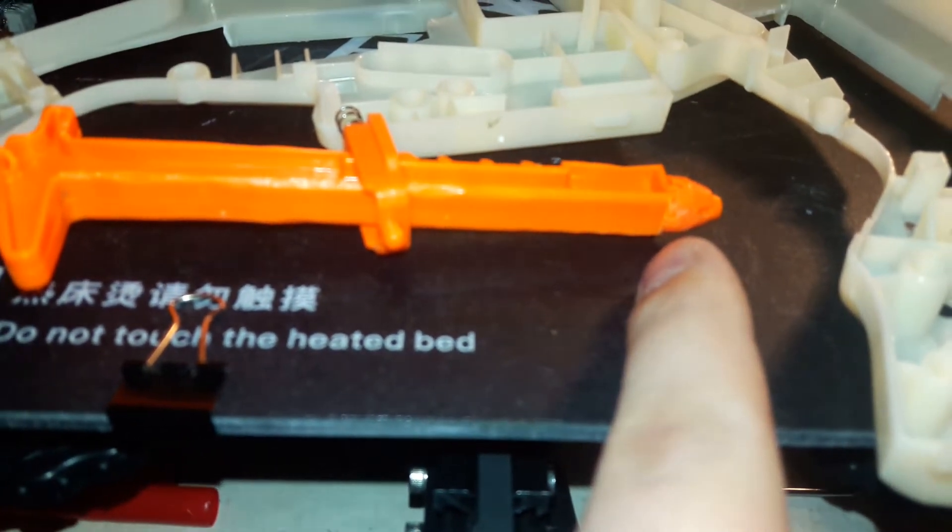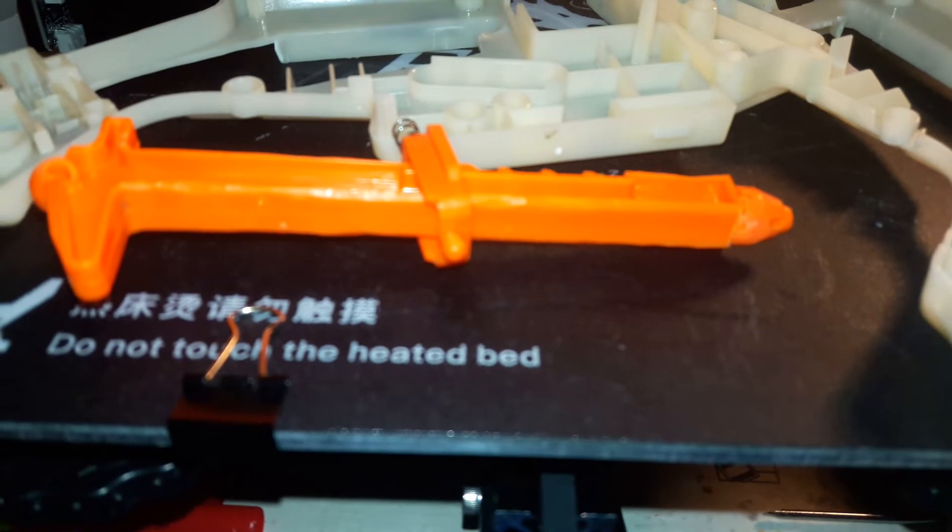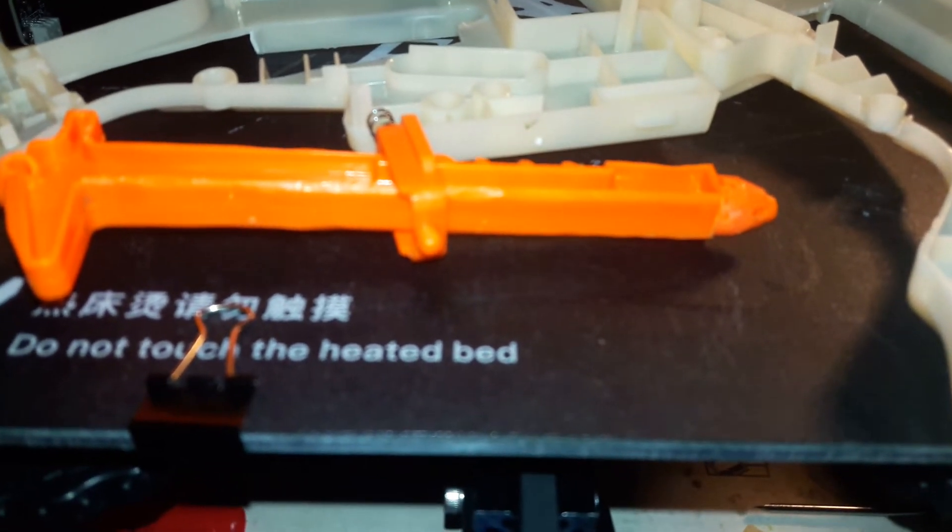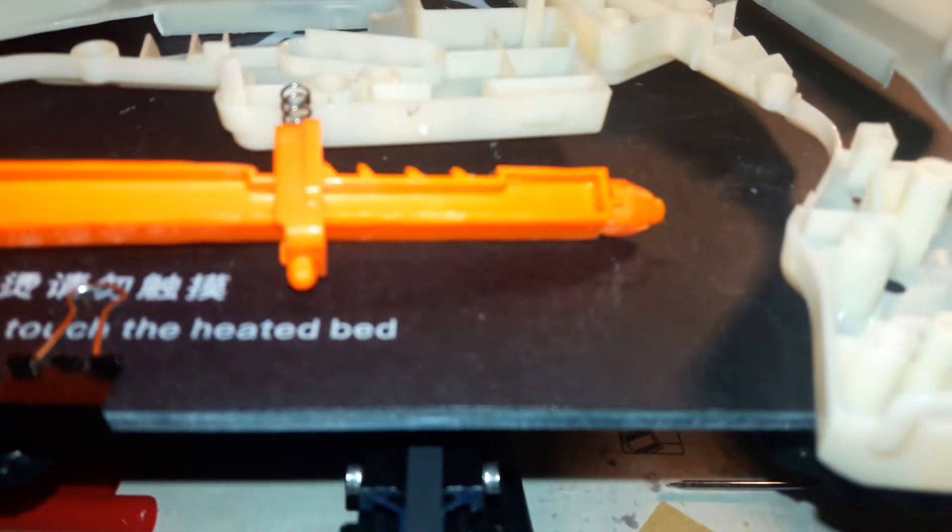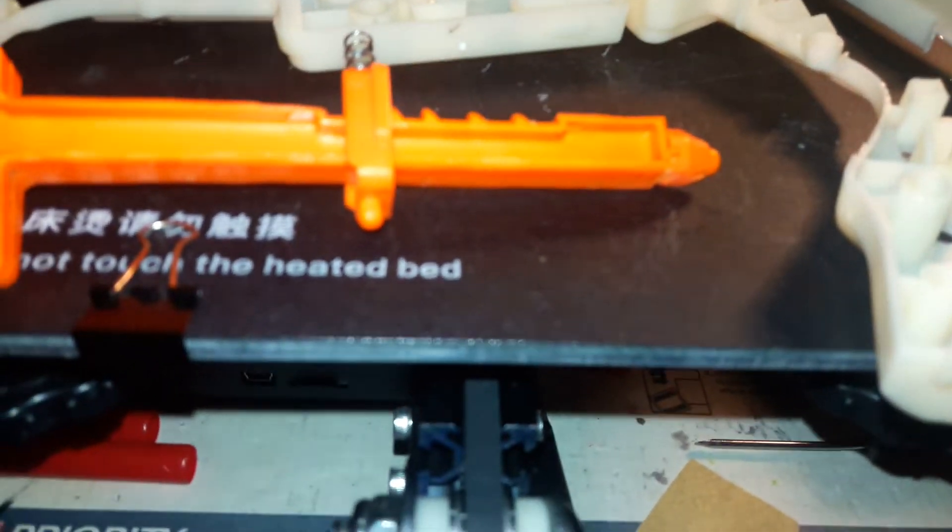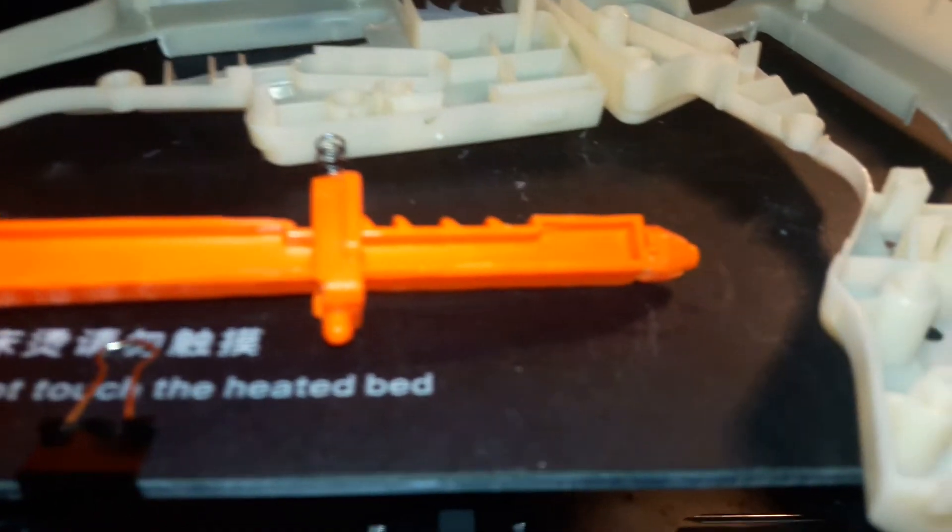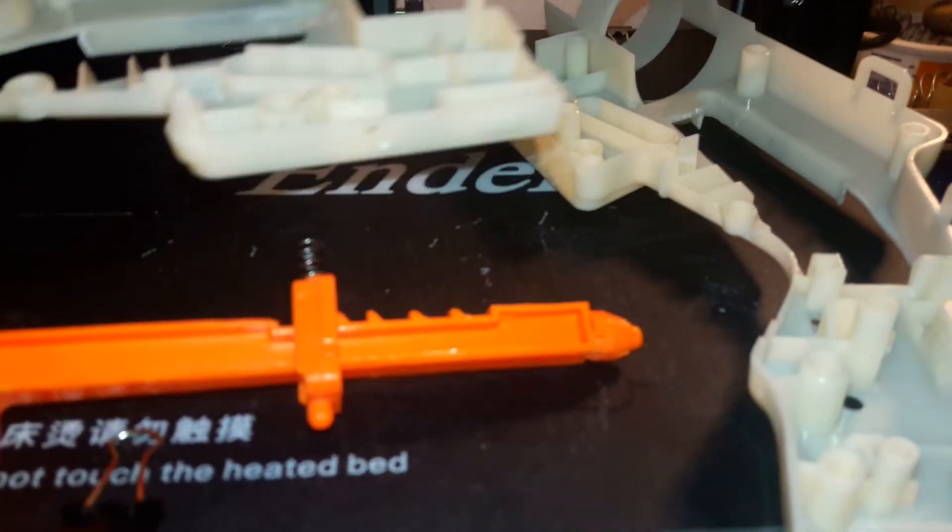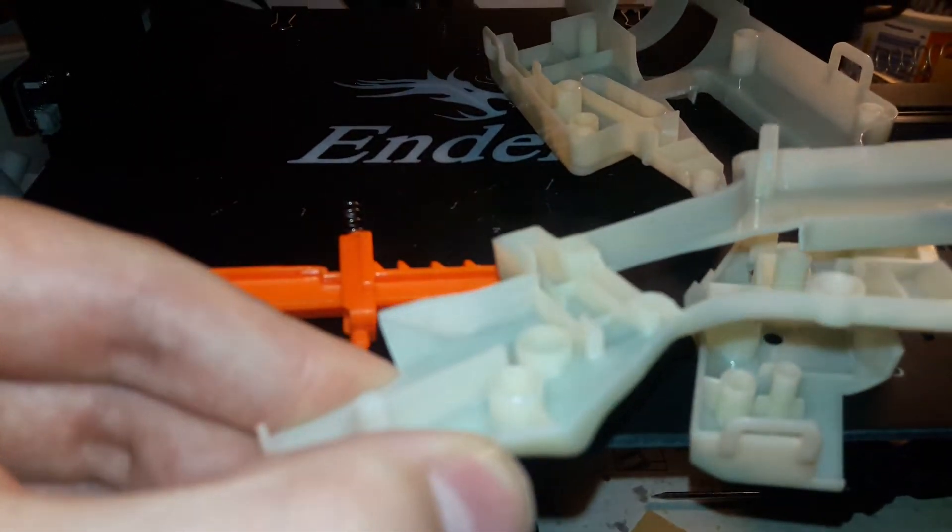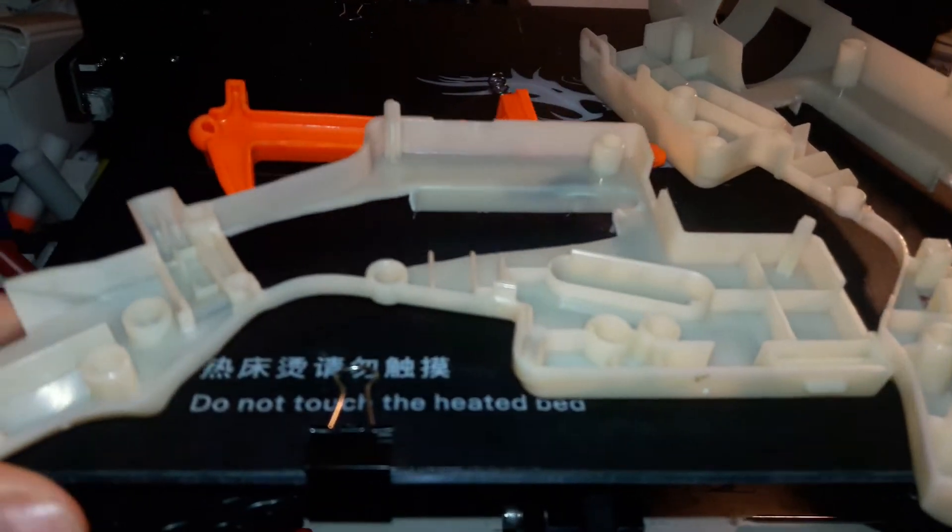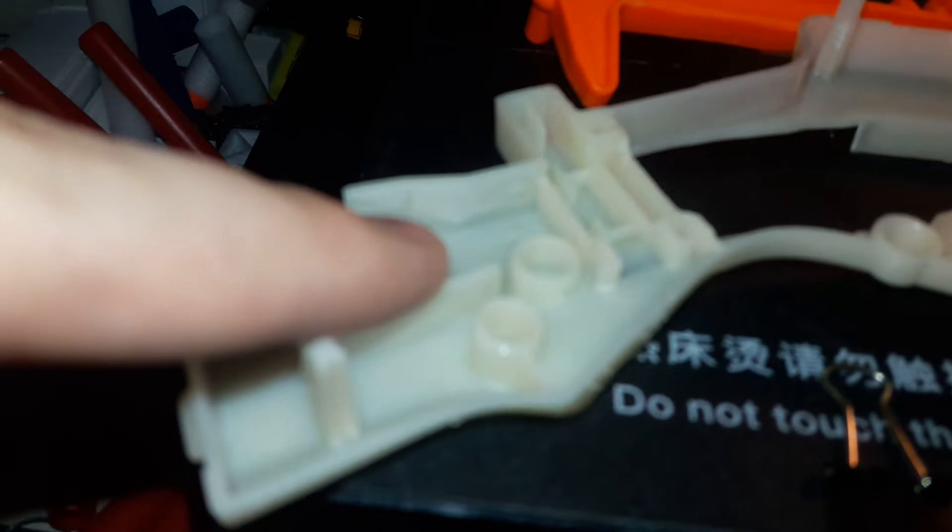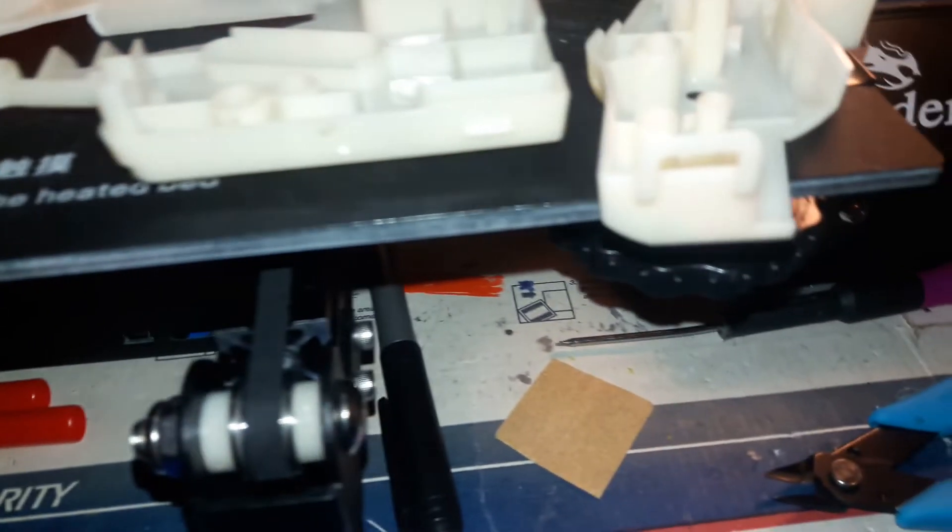I cut some of it down, I sanded it, and then it wasn't catching anymore. But it was still grinding against something, so I filed the inside of this down just a little bit.